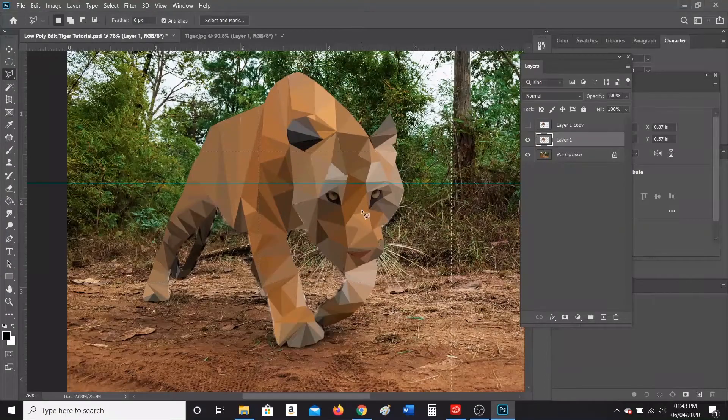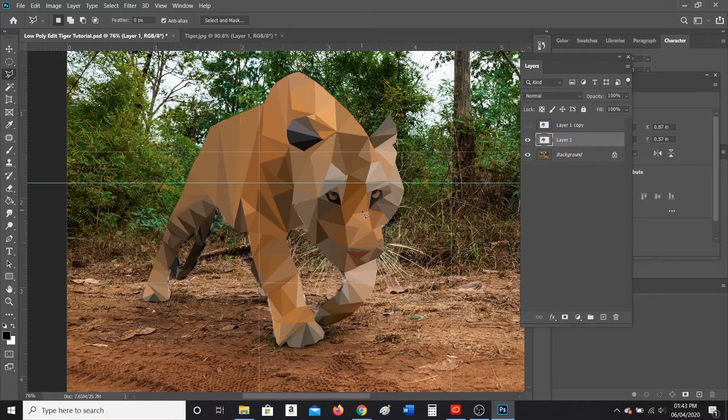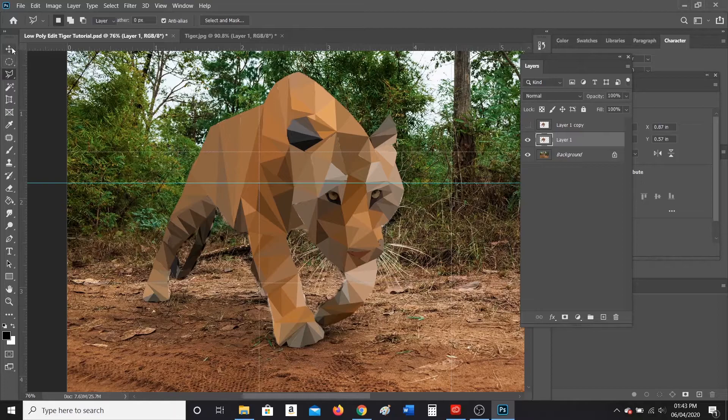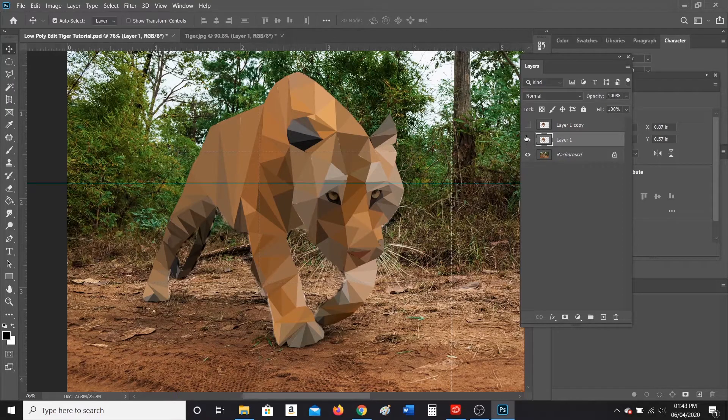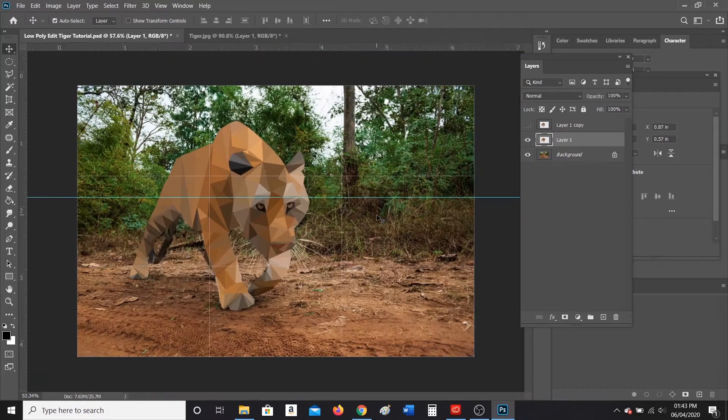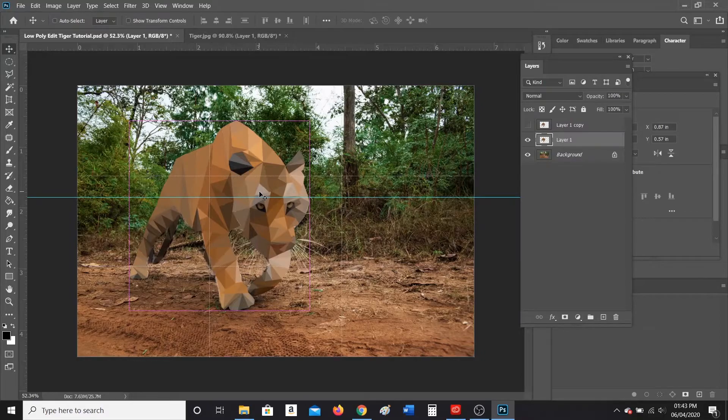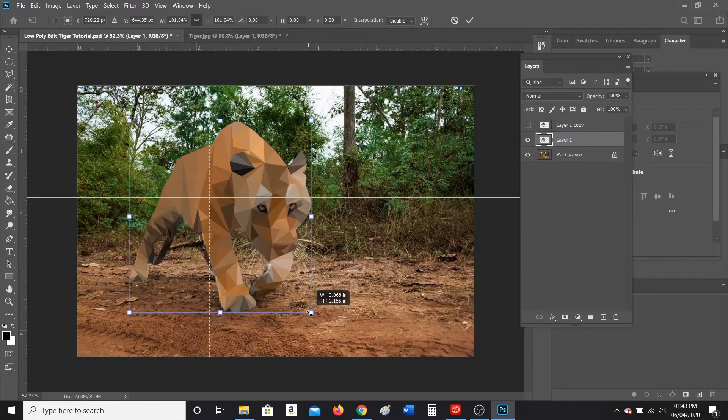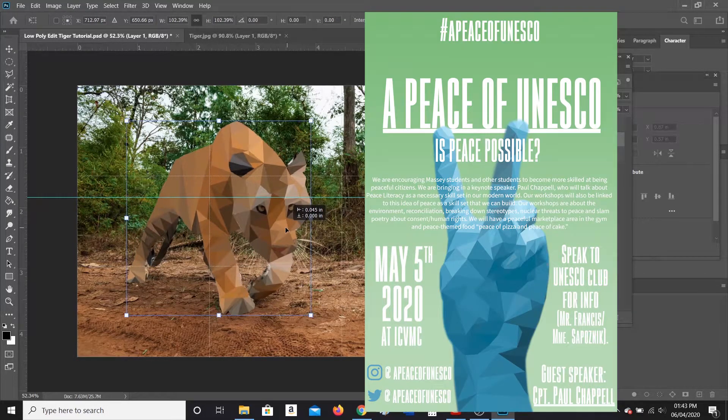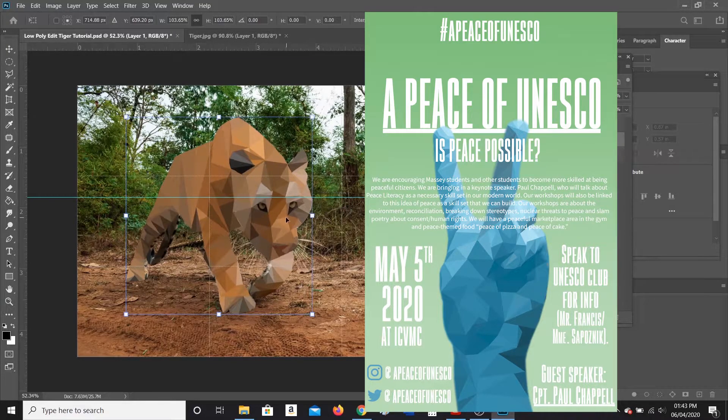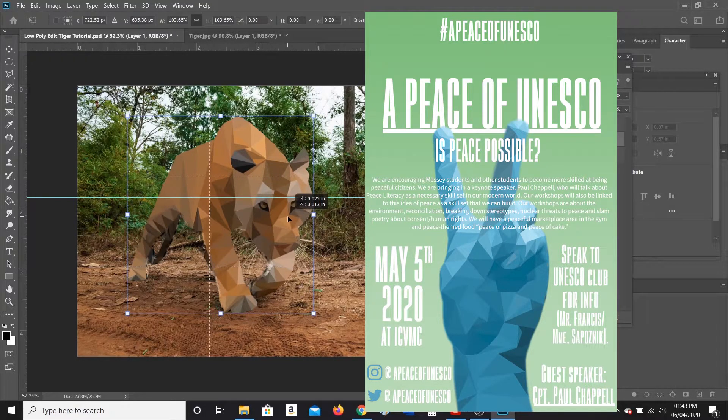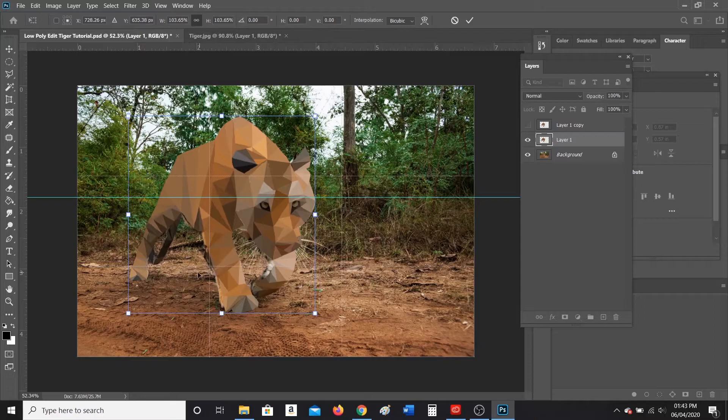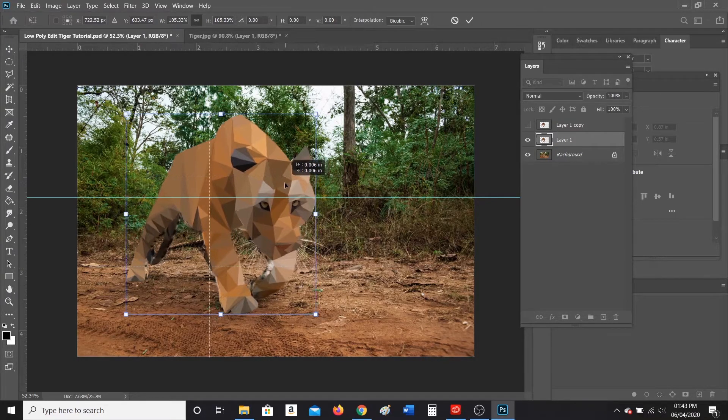Once you kind of have your understanding of how to do this low poly edit, it's a really good effect to do. It makes cool looking effects. If you ever do posters or anything else where you have a main focal point and you want to give it a little pizzazz, the low poly edit is a fun kind of little edit that you can do with it. I'm making my tiger a little bit bigger so it kind of covers up my background tiger.